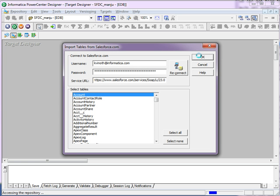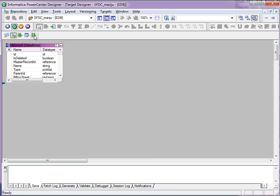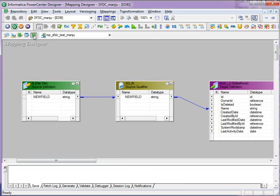This will create an SFDC target object. In the same way, you can create an SFDC source object too. Now, I have already created a simple mapping with flat file source and Salesforce target object.